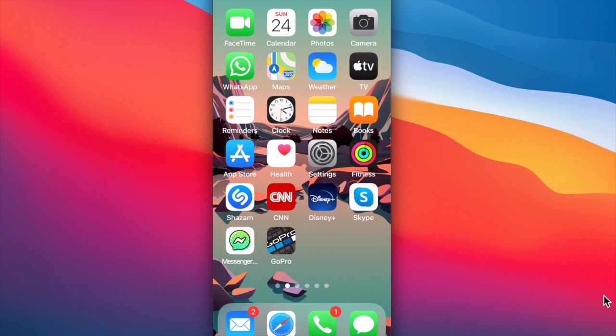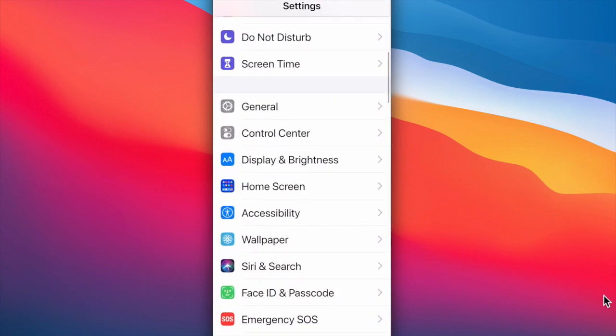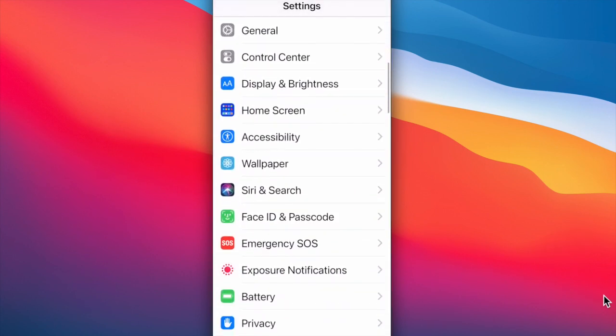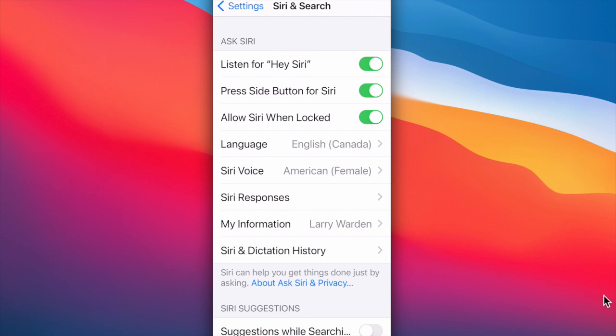Let's see how to set up Siri. Go to your settings, scroll down to Siri and search, and I leave those first three toggles on to listen for Hey Siri or to press the side button to access Siri, and I also like to access Siri when my phone screen is locked.